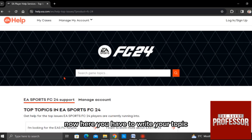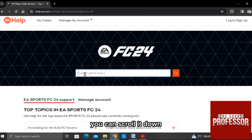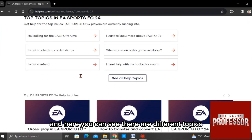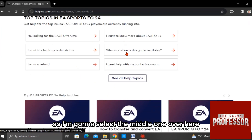Now here you have to write your topic. You can scroll it down. And here you can see there are different topics. So I am gonna select the middle one over here.